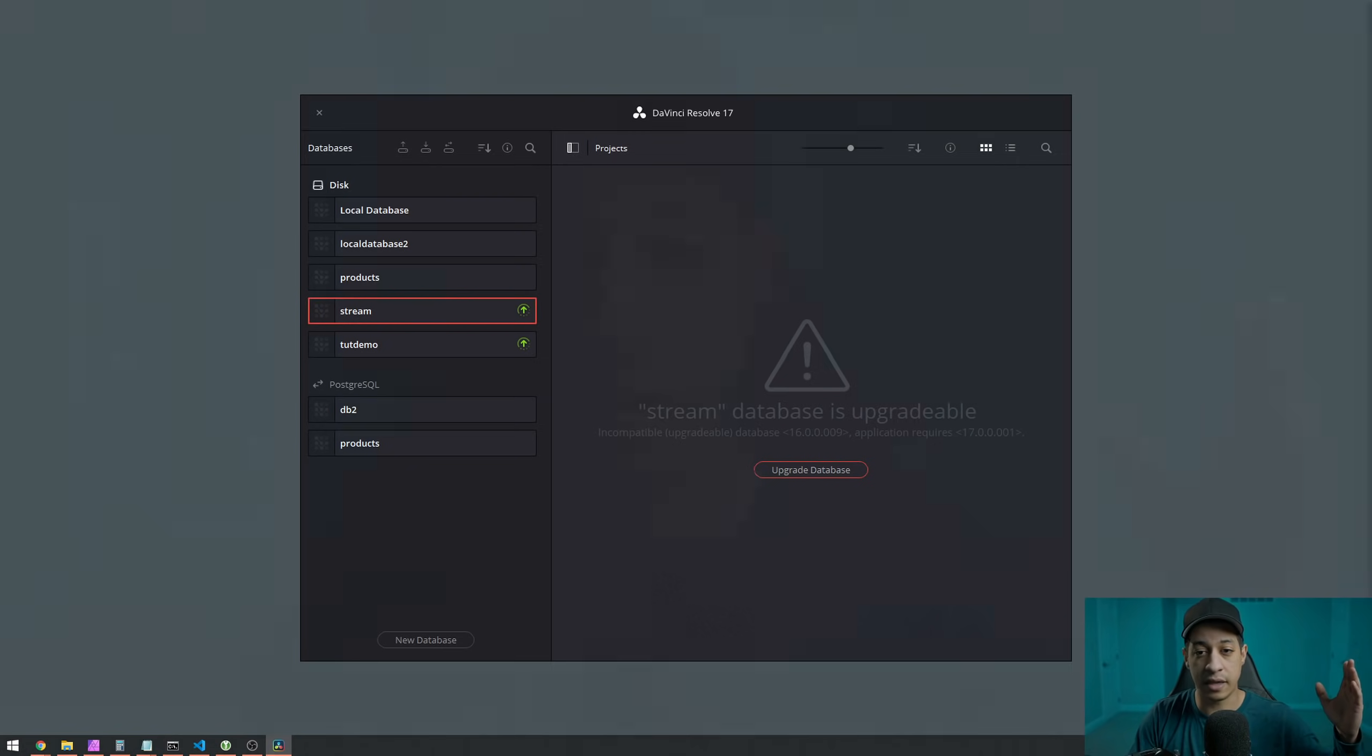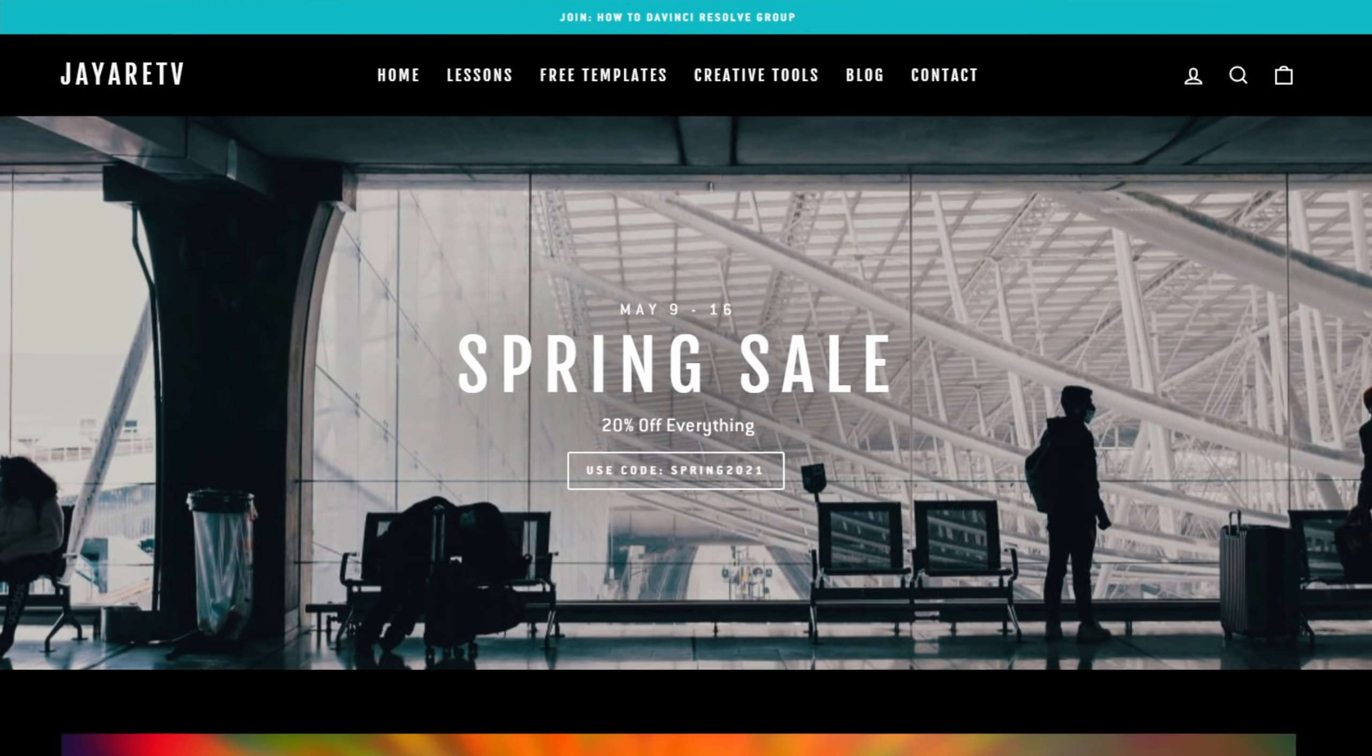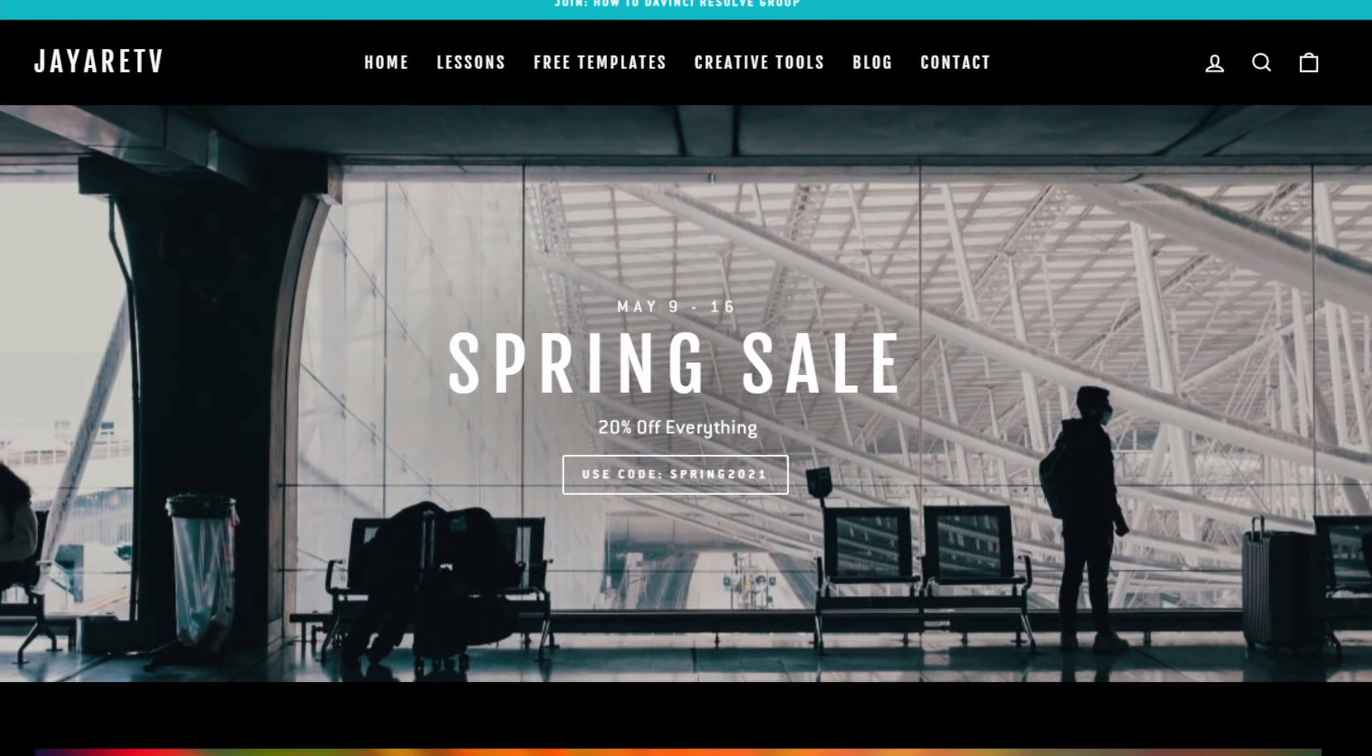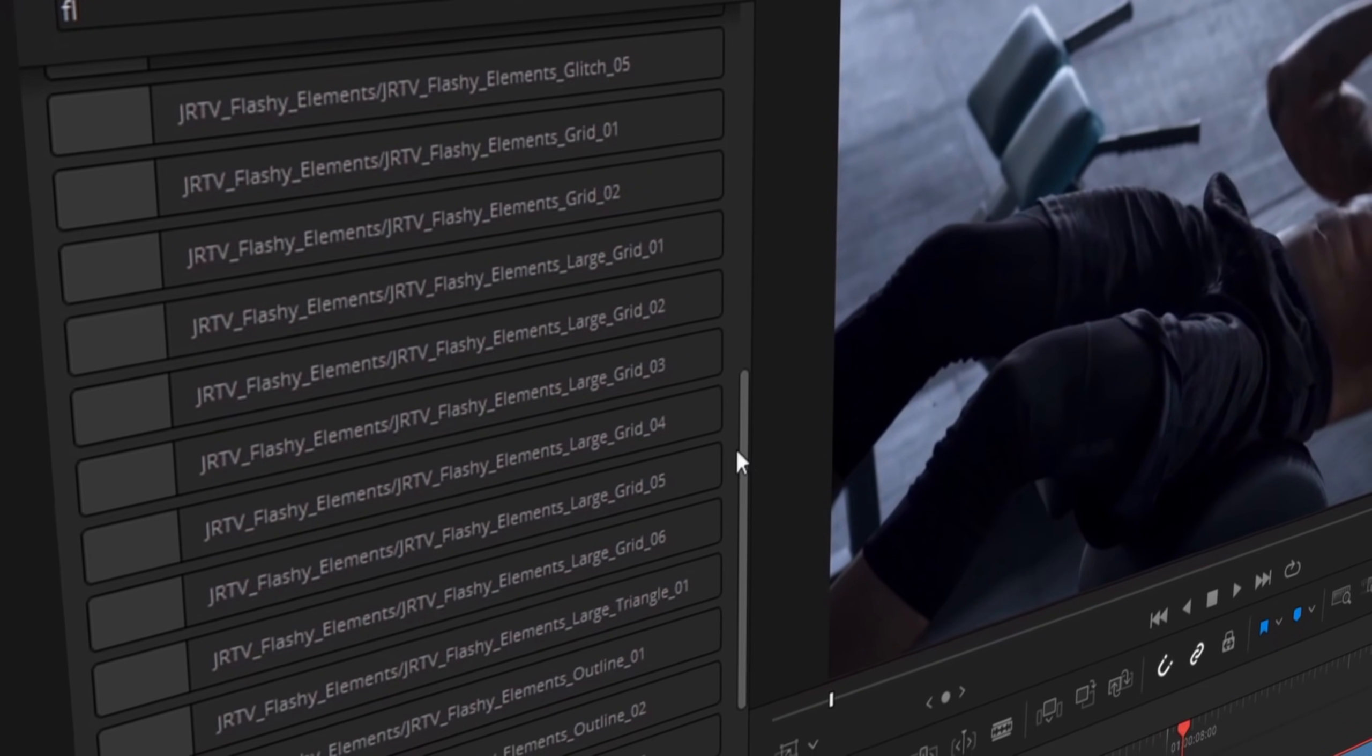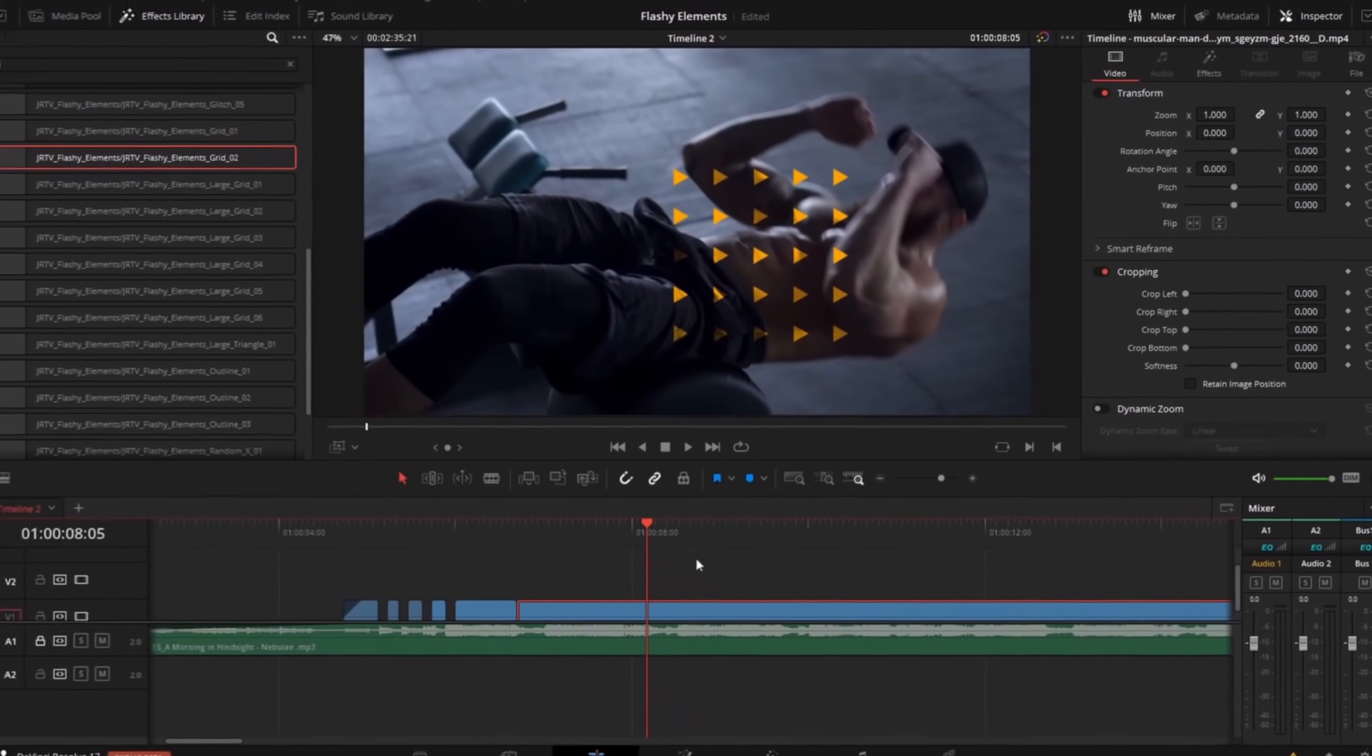I just want to keep this short, let you guys know that the new version is out. I have no idea how stable this update is. Everyone's hardware is completely different, but just wanted to make you guys aware of it. And that's pretty much it. If you guys are interested in pre-made templates, currently my website is running a 20% discount for spring. You can take a look at the link in the description. But with that being said, my name's Jayar. Thanks for watching. Stay safe. See you guys in the next one. Later.